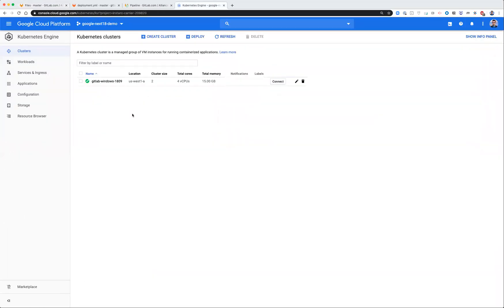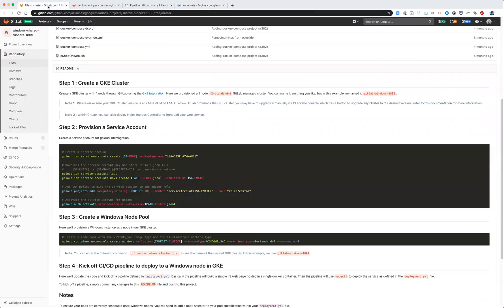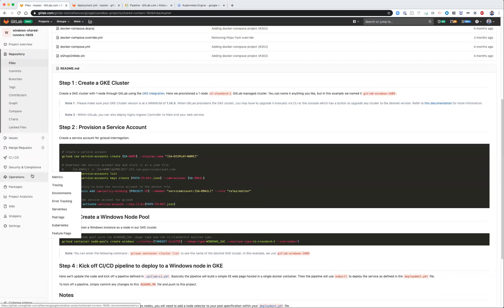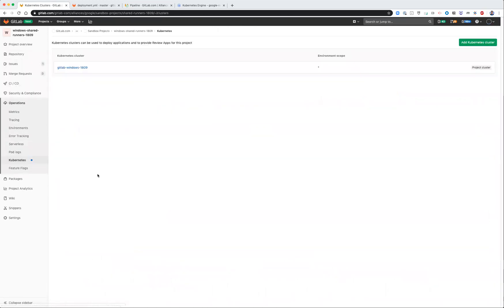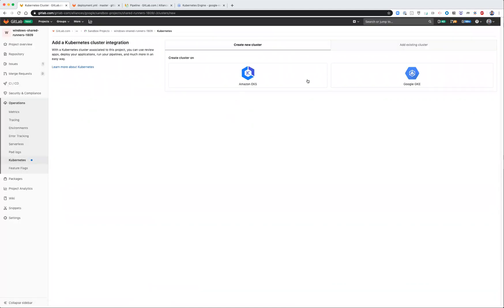One of the prerequisites is have a GKE cluster running. What I did was I simply used our GKE integration, and under operations, under Kubernetes, you can add a Kubernetes cluster and basically walk through the wizard to provision a GKE cluster.